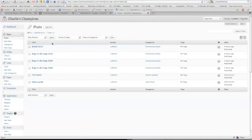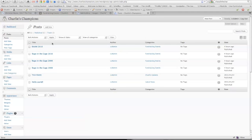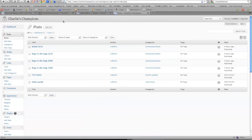Welcome to Event Screencast 1 for Charlie's Champions. I just wanted to show you how to set up a new event and add photos and then post that event to the web page. What we'll be looking at is the post area of the WordPress backend.